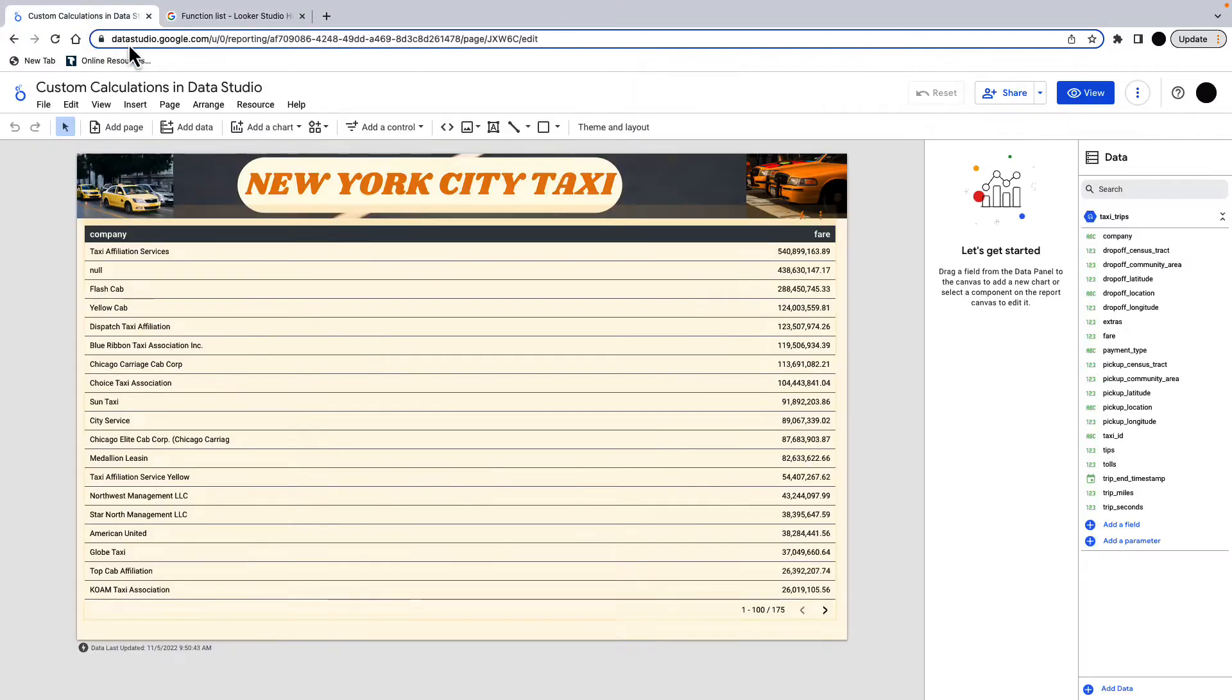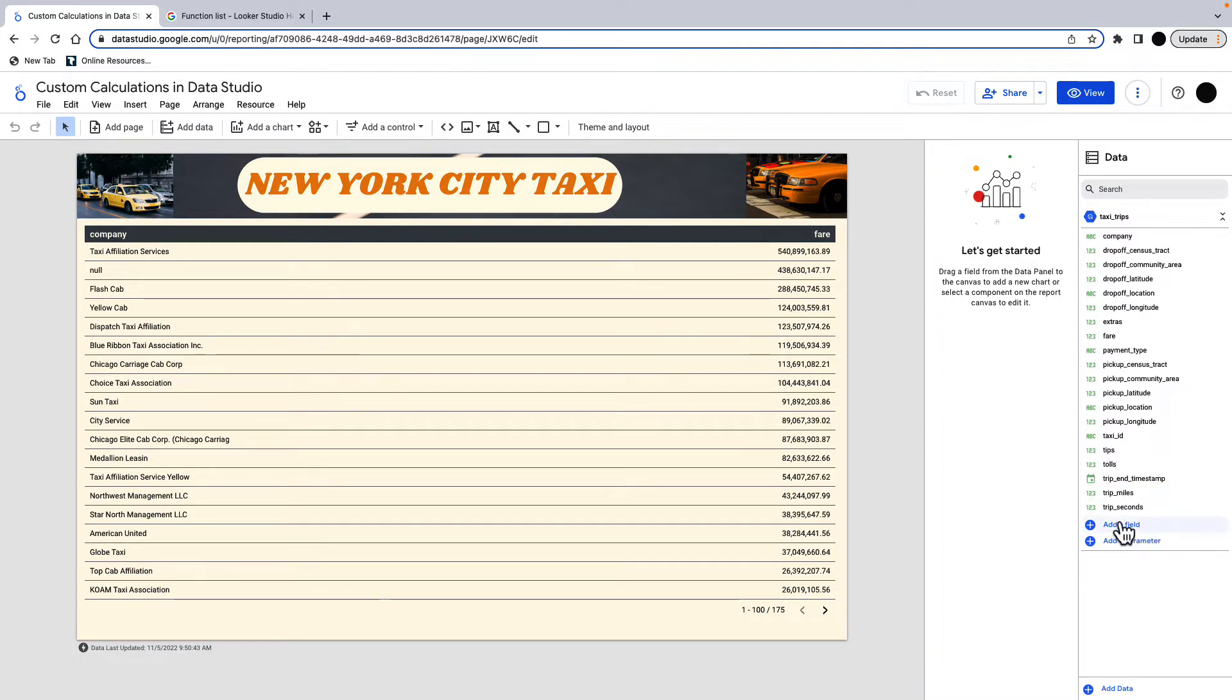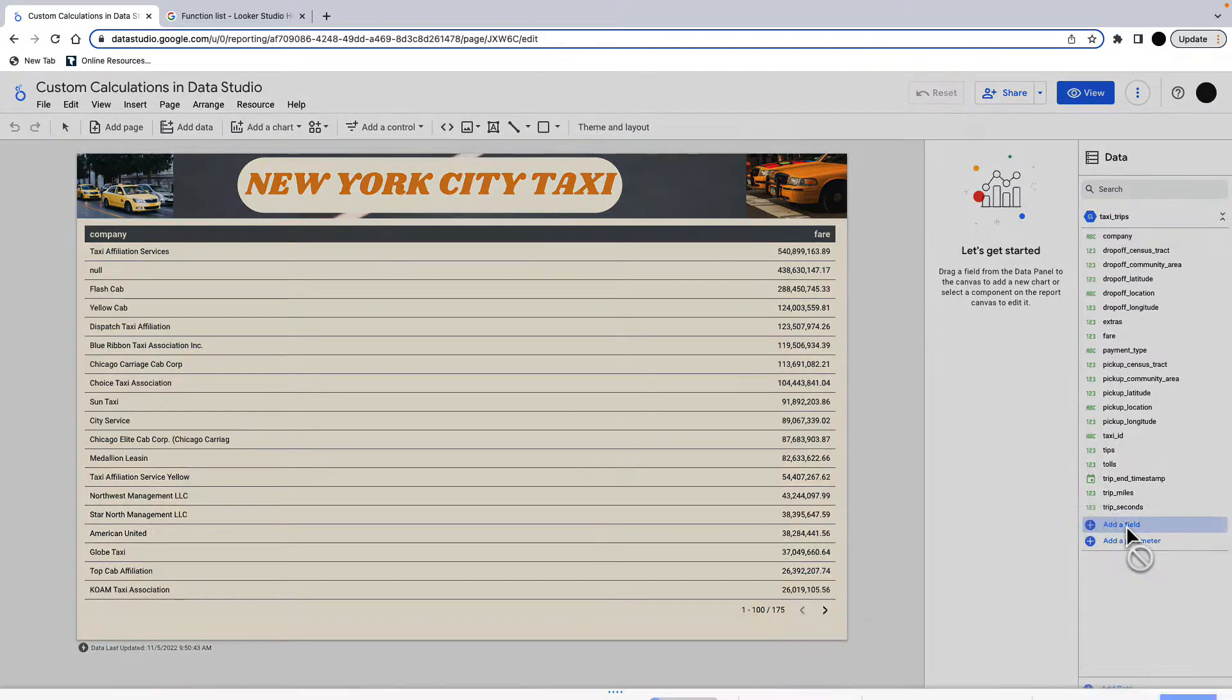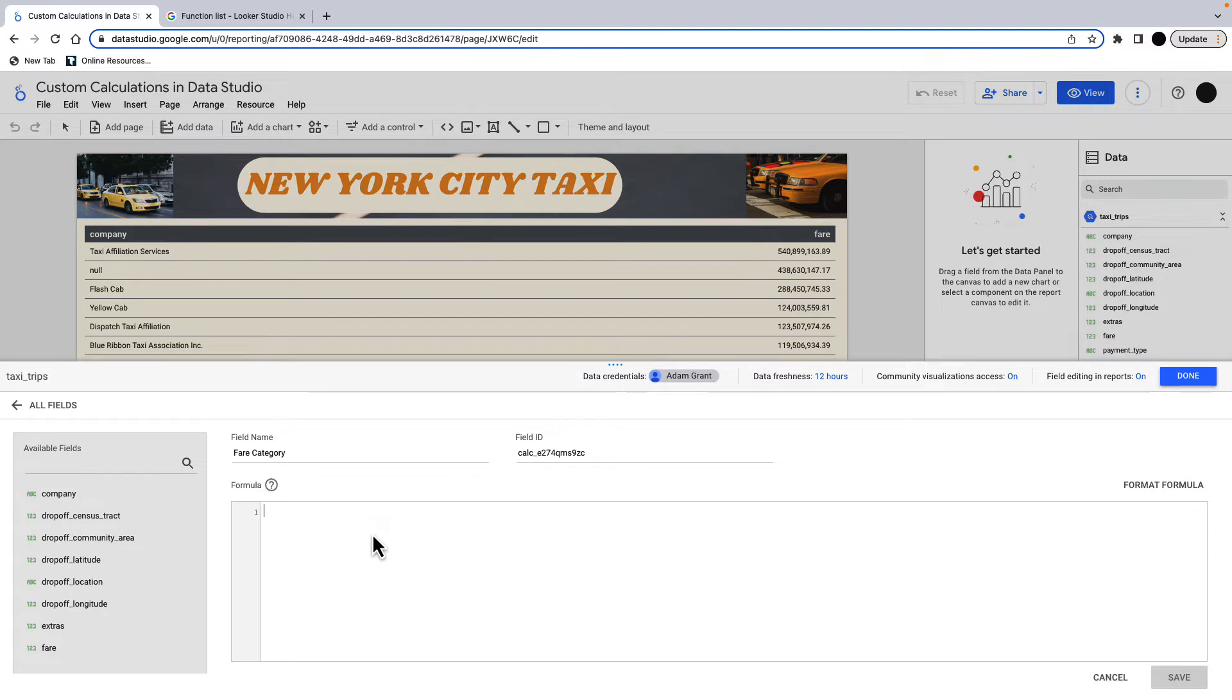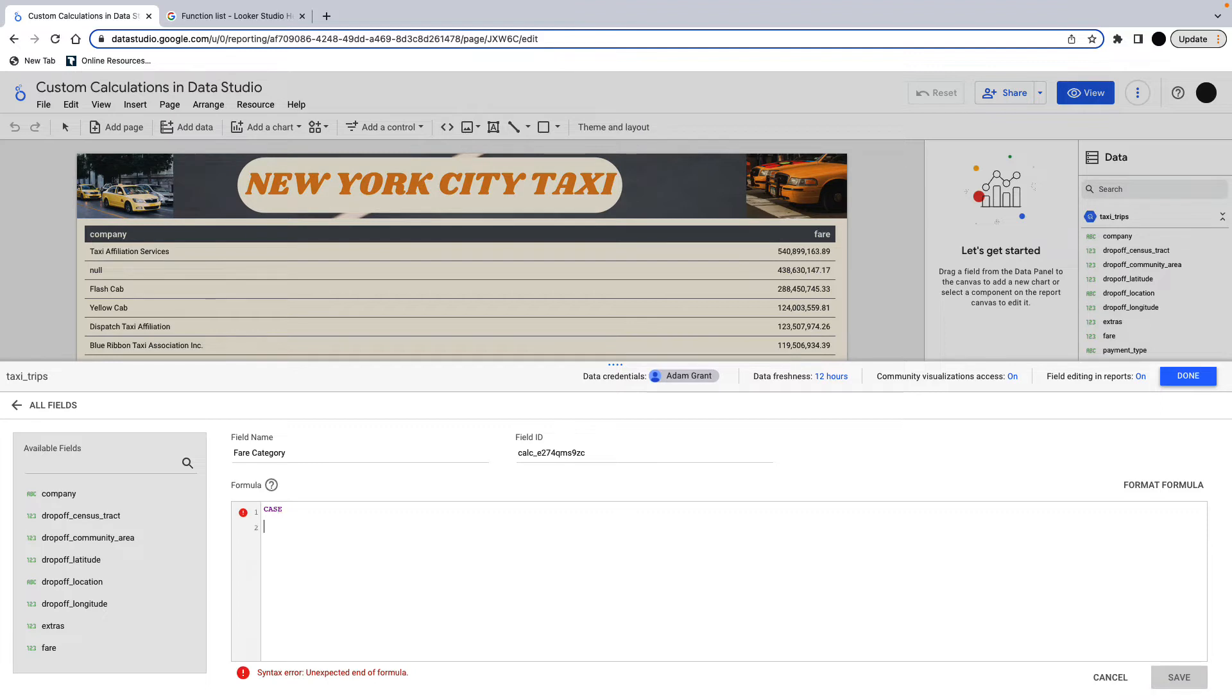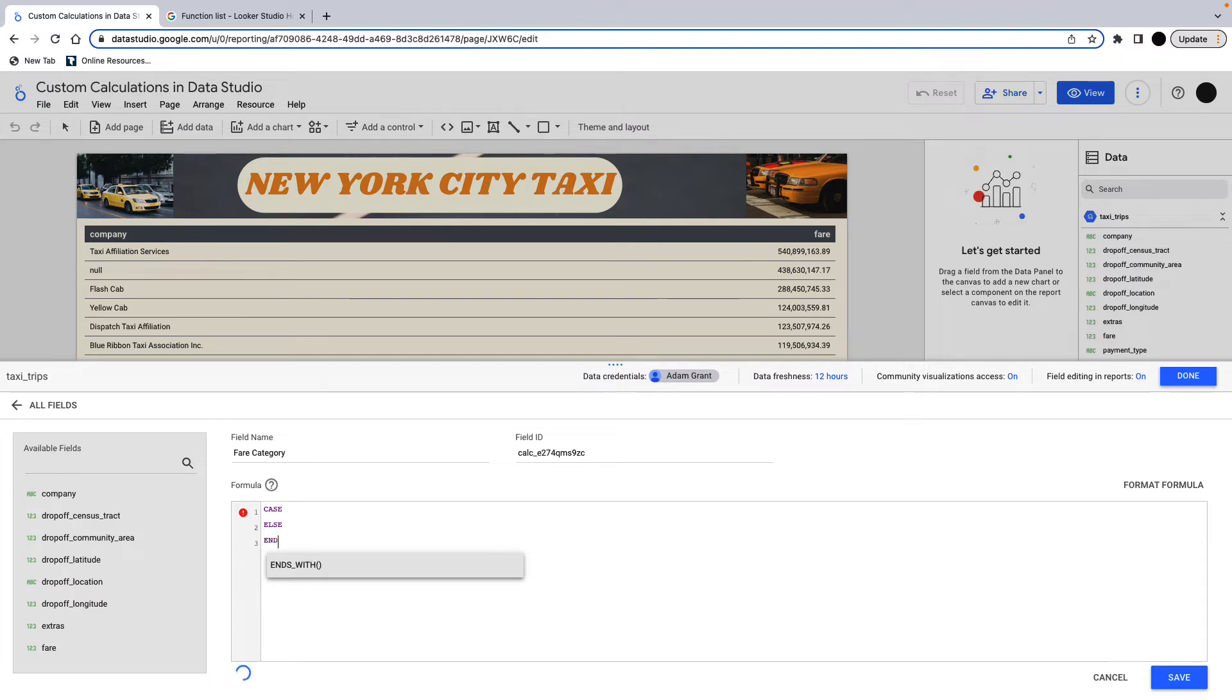So back in here, onto our first function, how are we going to do this? So the way I'm going to calculate it into three different categories, this fare on the line item level, is I'm going to add a field and I'm going to call this field fare category. And this is going to be made from a case statement. So when you're doing a case statement, it's just you start with case and then you have an else. You have an end. So that's a case statement. That's essentially the bare bones of a case statement.